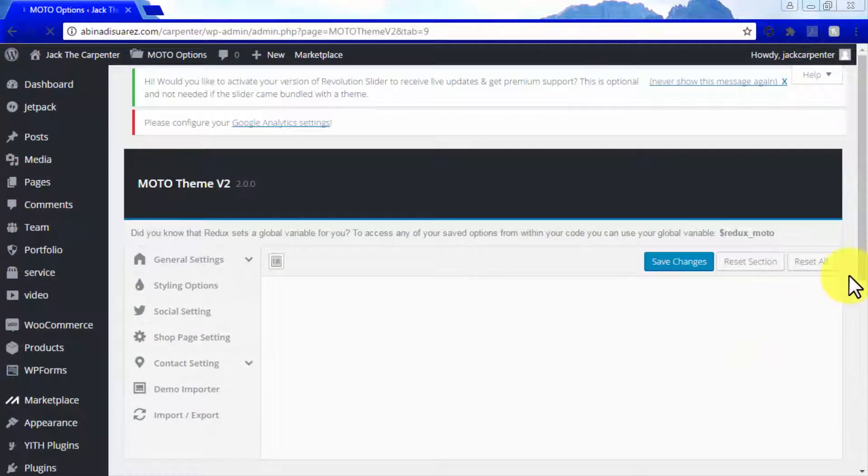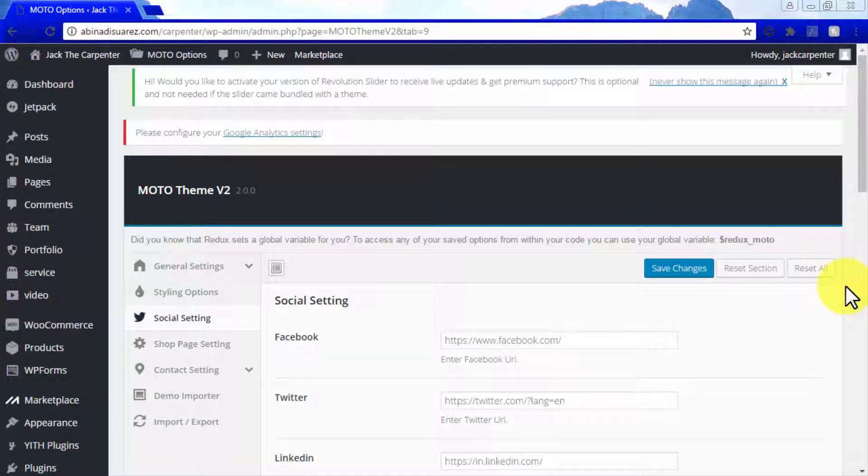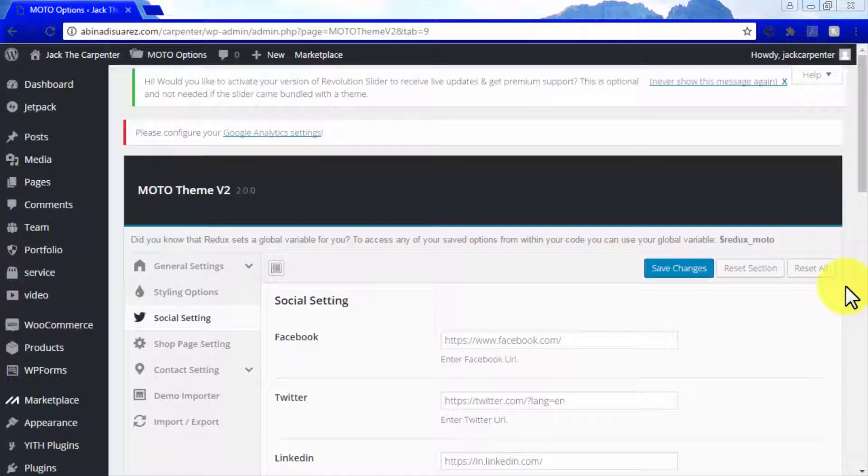The social setting is, as the name implies, the Moto Options section where you will be able to set up social media settings for your site using the features in your Moto Theme. These social media settings will allow you to add every social media profile that your business has on basically every social media platform available.